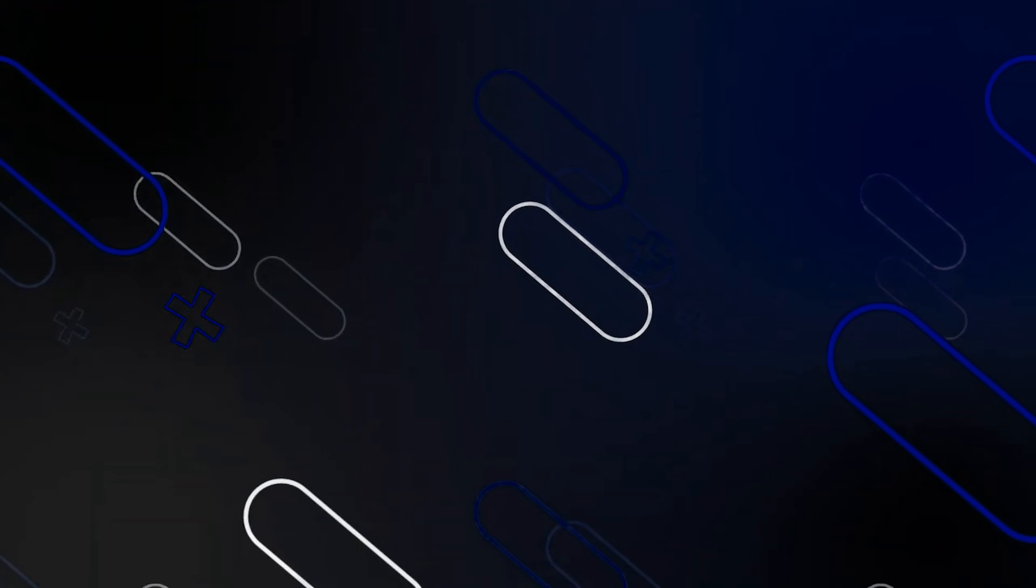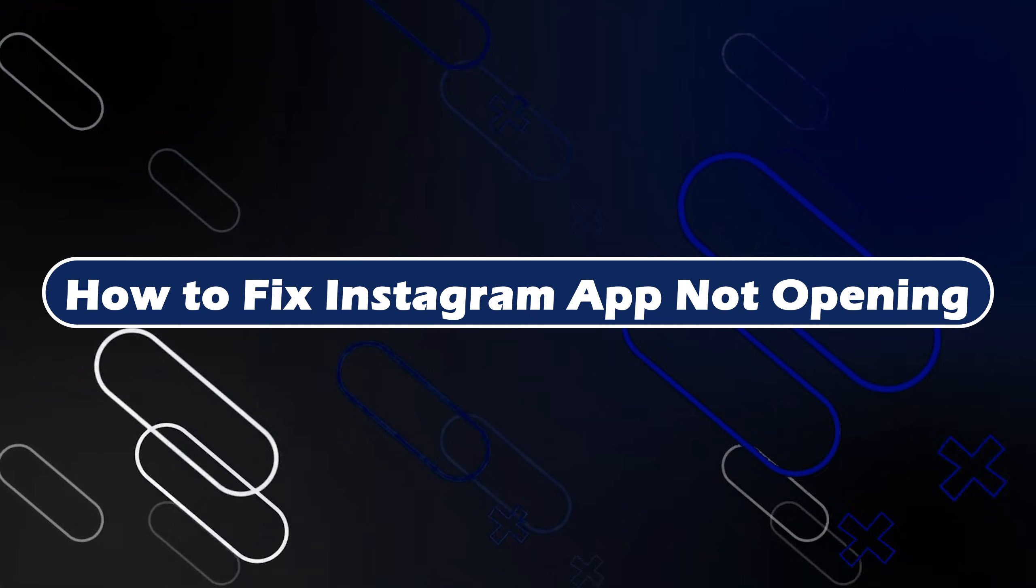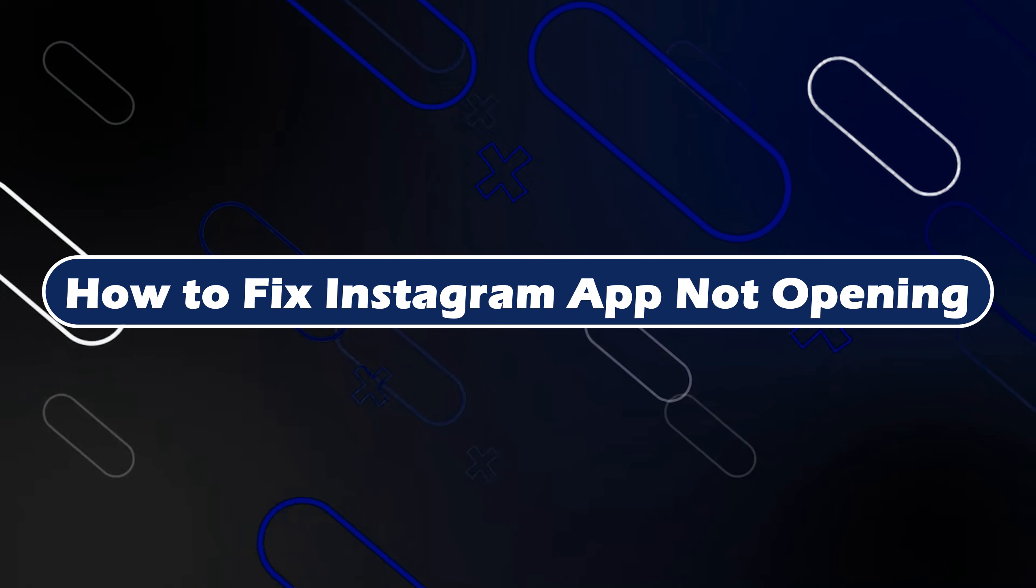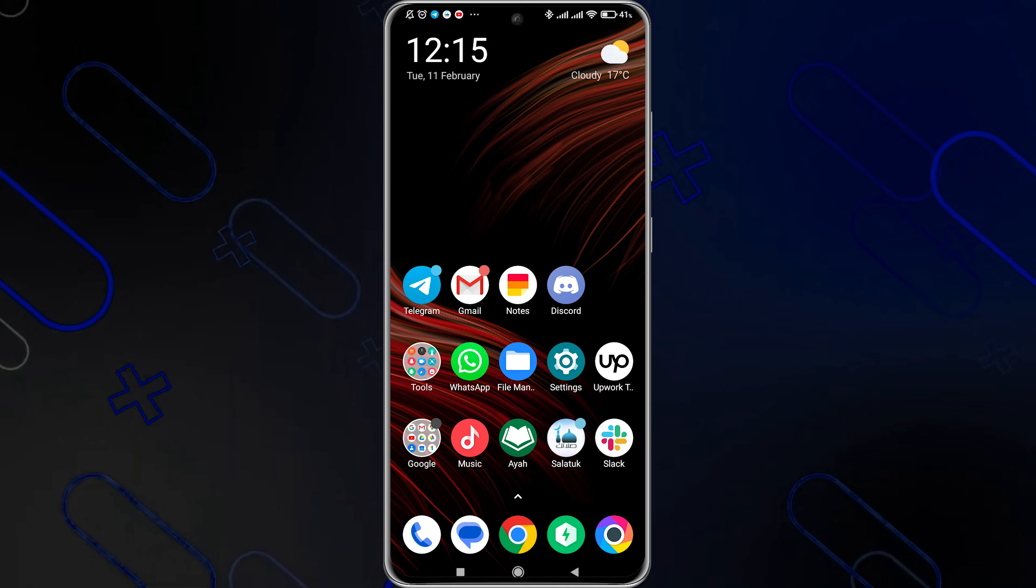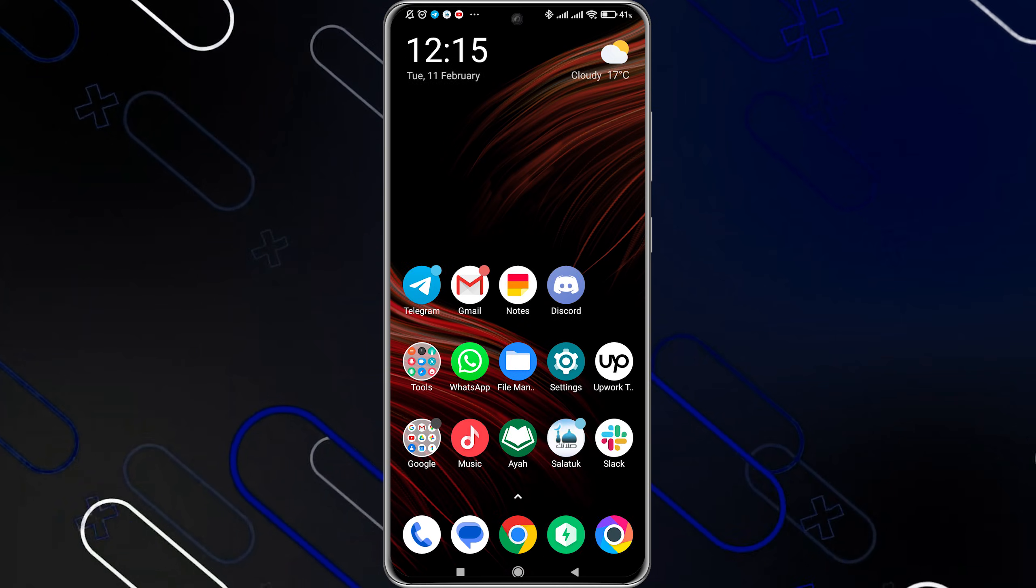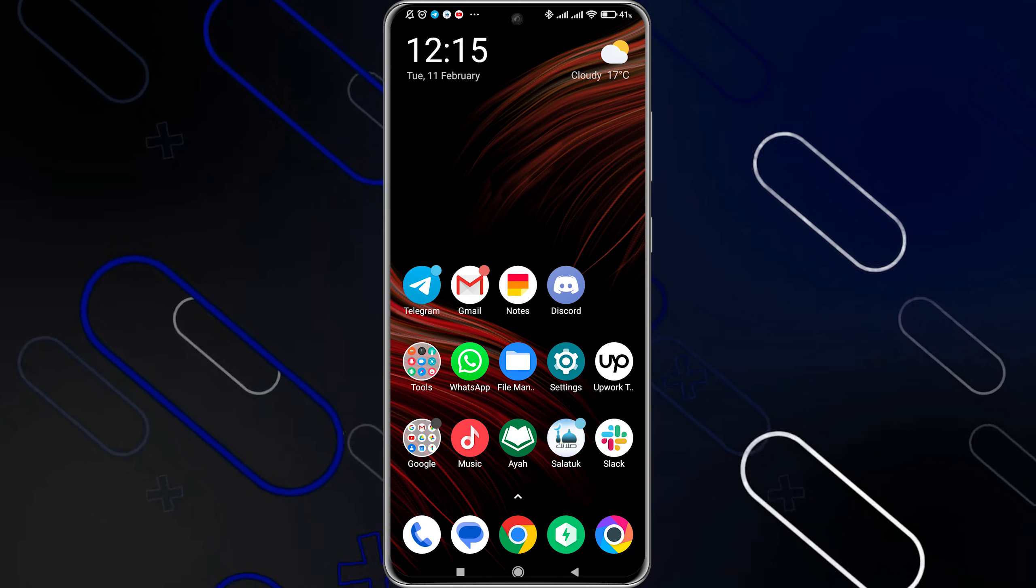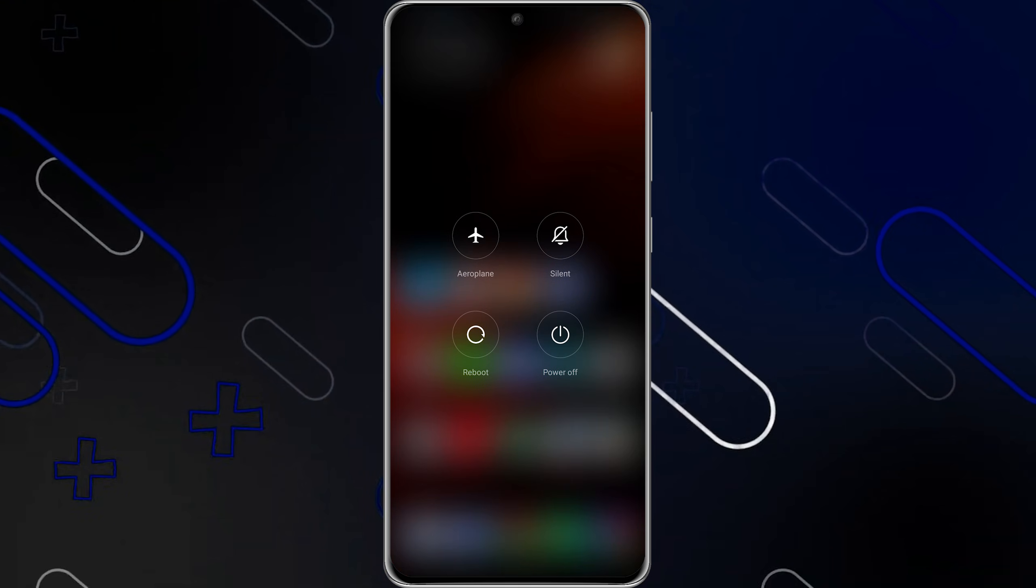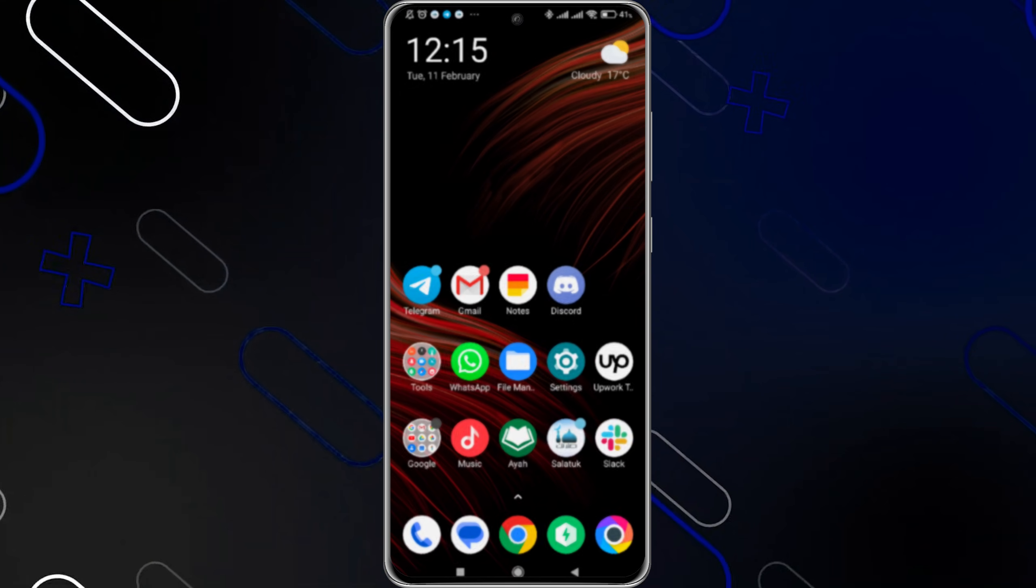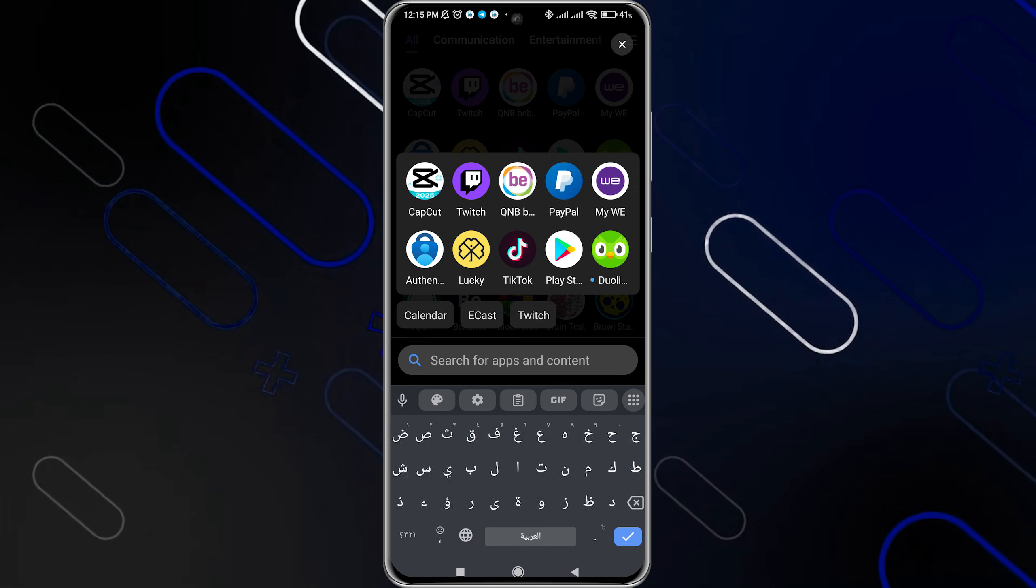Hey everyone, Zayn here, and today we're going to show you how to fix Instagram app not opening problem. The first thing you can do is to simply try to restart your device. Just click on the restart button, then click on reboot or restart, and after that you can check if the issue is fixed or not.